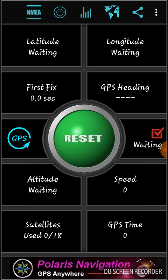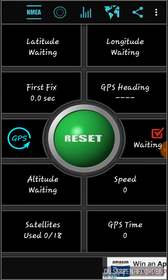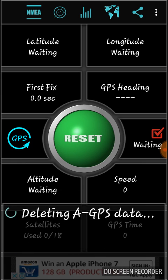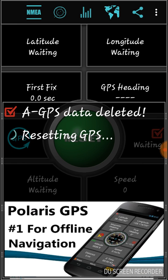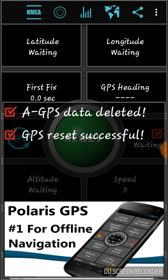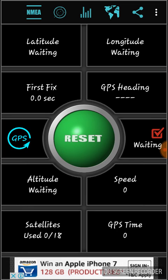Just hit this reset button and you will see 'GPS data deleted' and 'GPS reset successful.' Then close this application.